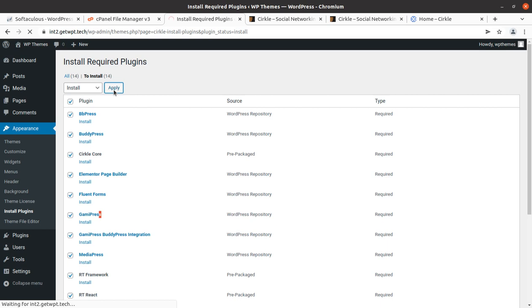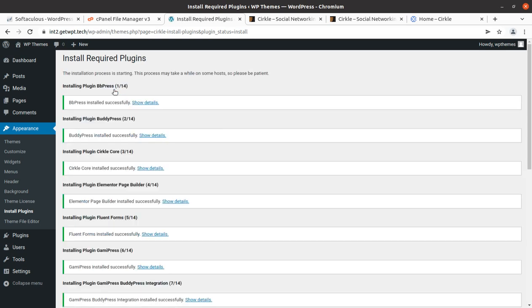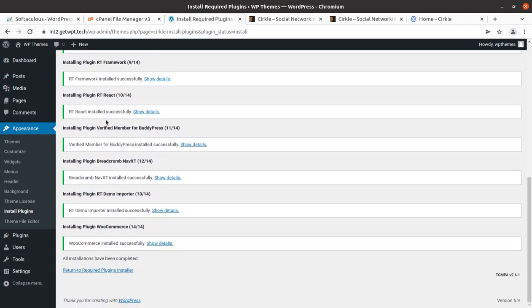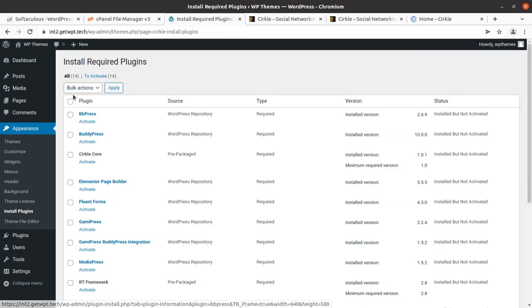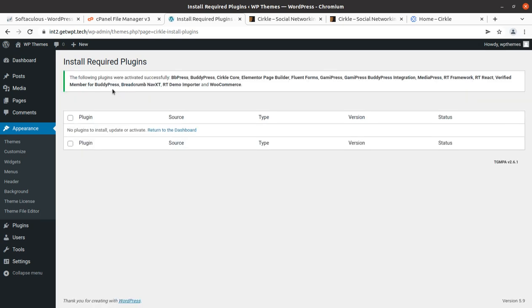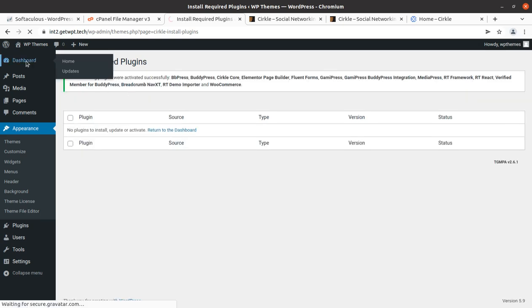If you are not confident about your server capacity, install the plugins one by one to avoid errors during the installation process. Choose the best hosting plan, which you can get by following the link in the description. All 14 plugins have been installed successfully. We can go back to the plugin installer screen and activate all installed plugins in a single click — all plugins are now activated.